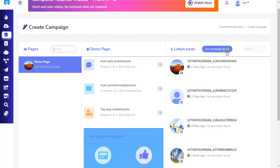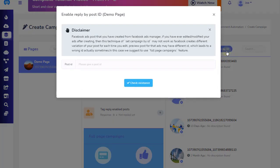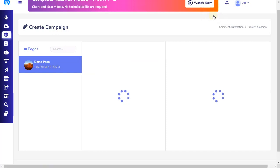You can set auto-comment by post ID by clicking the Set Campaign by ID button, found on the right section. This is mostly useful for Facebook ads posts created from the Facebook Ads Manager. If you have ever edited or modified your ads after creating them, then this technique of Set Campaign by ID may not work, because Facebook creates different variations of your post each time you edit.